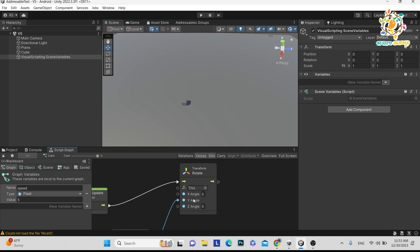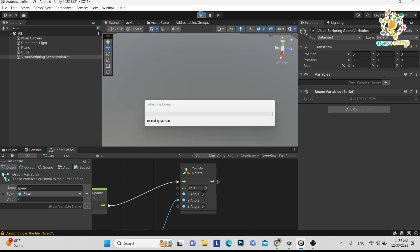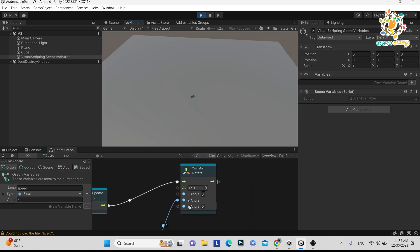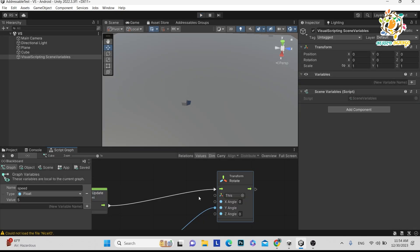We had an issue with the inspector while in full screen, so let's exit full screen and stop the scene. Now you can see there is no direct value because we are passing through the variable. Now you can see our script is getting performed live.